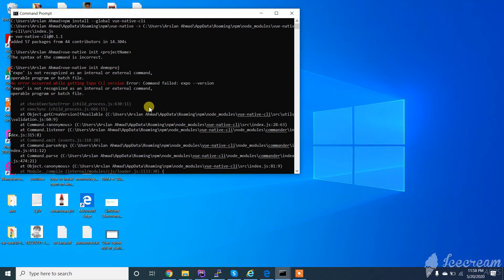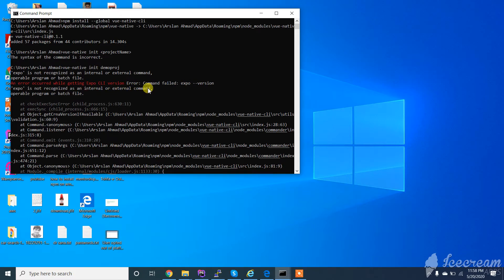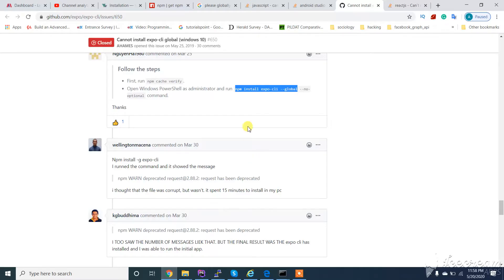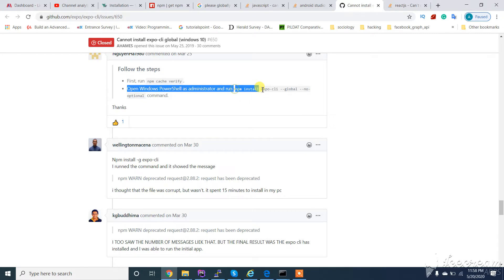Assalamu alaikum. In this video I will show you how to solve this error: command failed, expo version, expo is not recognized as an internal or external command. So how to solve this? Run the command: npm install expo CLI.